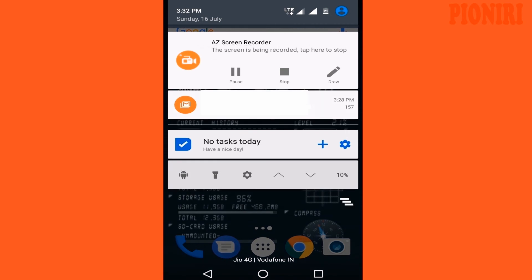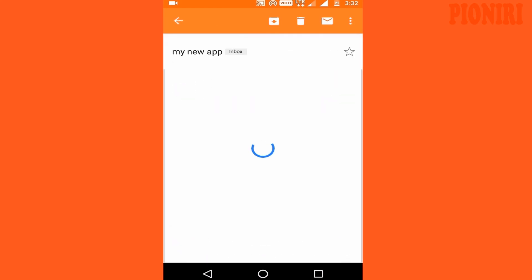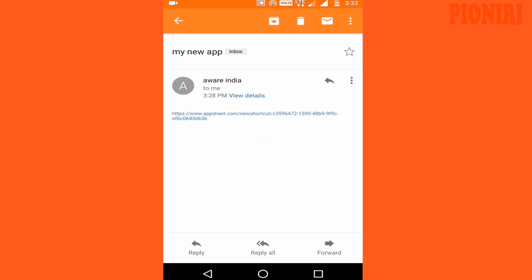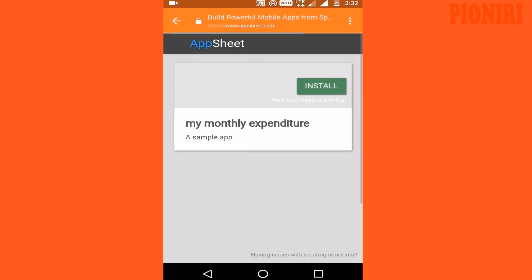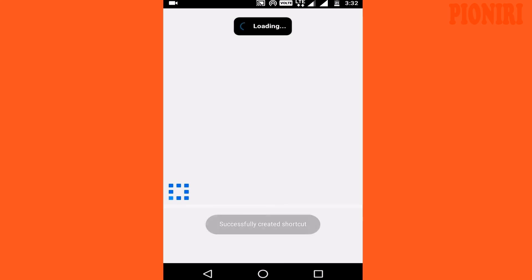Now open that link on your mobile and click Install. Wait until it is installing. Now it's ready to use on your mobile.